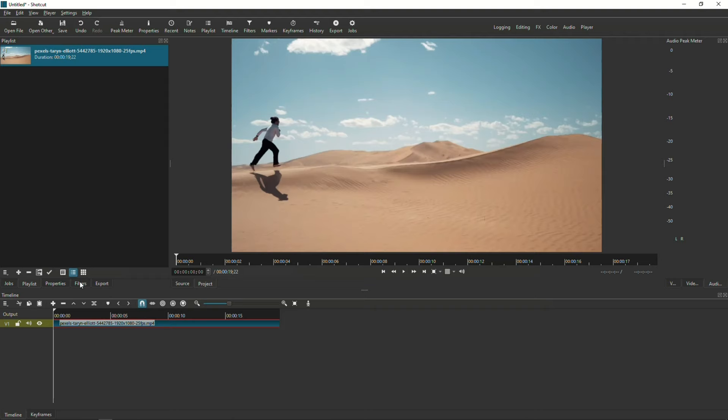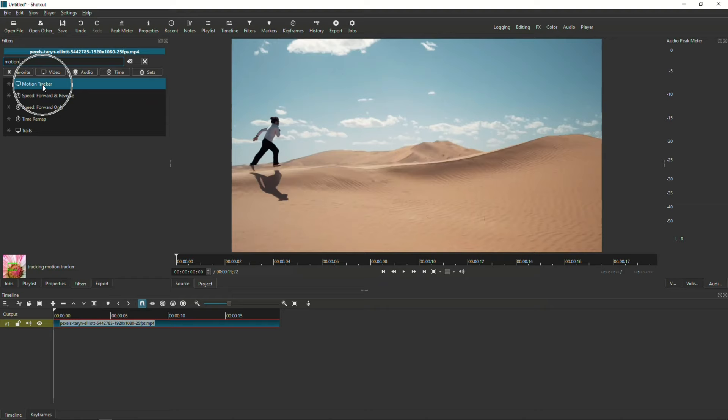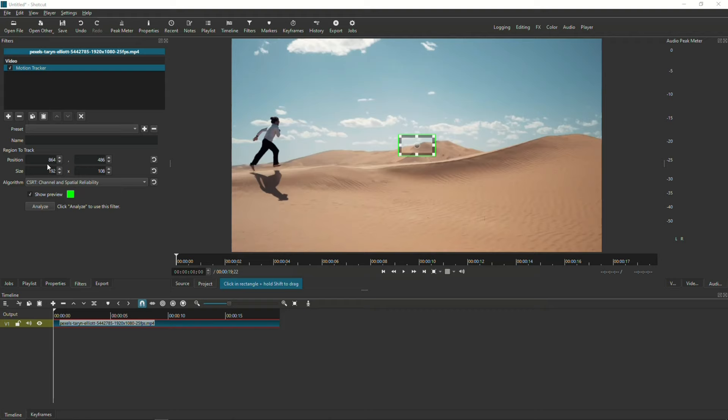Then, I'm going to go to the Filters tab and look for Motion Tracker. Make sure you have the Show Preview checkbox checked, so you can gauge how well the tracking is doing.